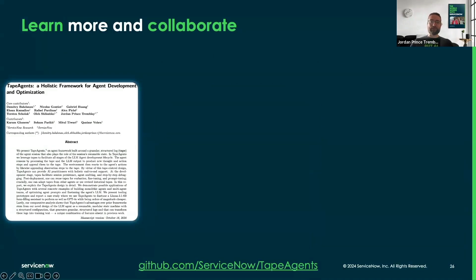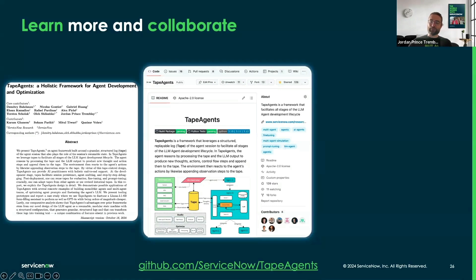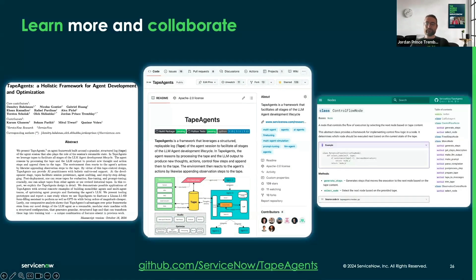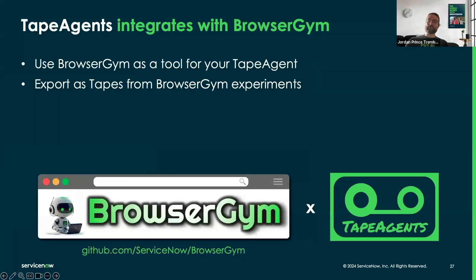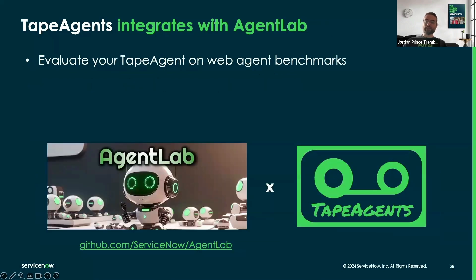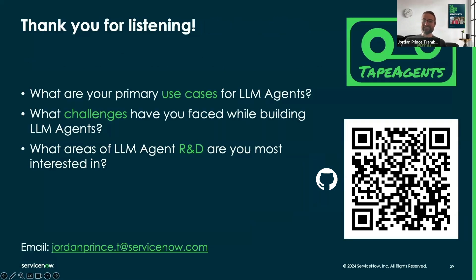You can learn more by reading our paper, trying our introduction notebook, and consulting our documentation. We warmly welcome contributors to the open source project — feel free to open issues and pull requests on our GitHub. TapeAgent already integrates with BrowserGym: you can use BrowserGym as a tool for your TapeAgent, or export any BrowserGym experiment as tapes. TapeAgent can also run in AgentLab to develop and evaluate agents on a variety of web agent benchmarks. Thanks for listening.